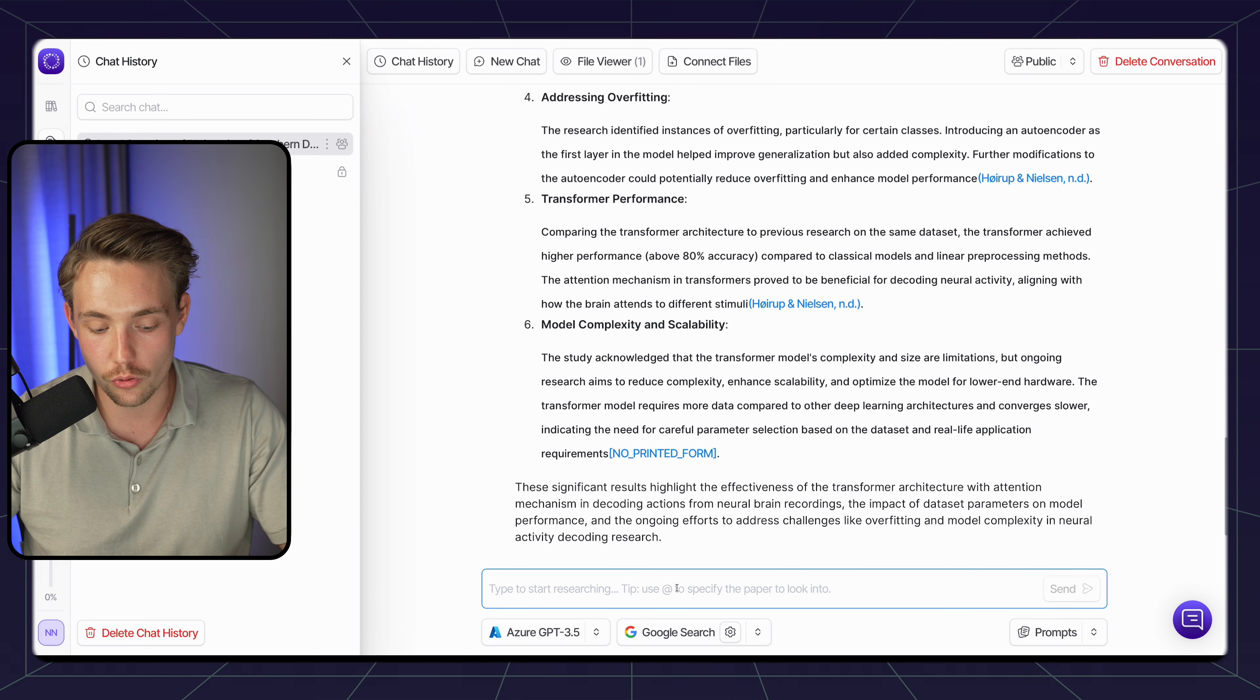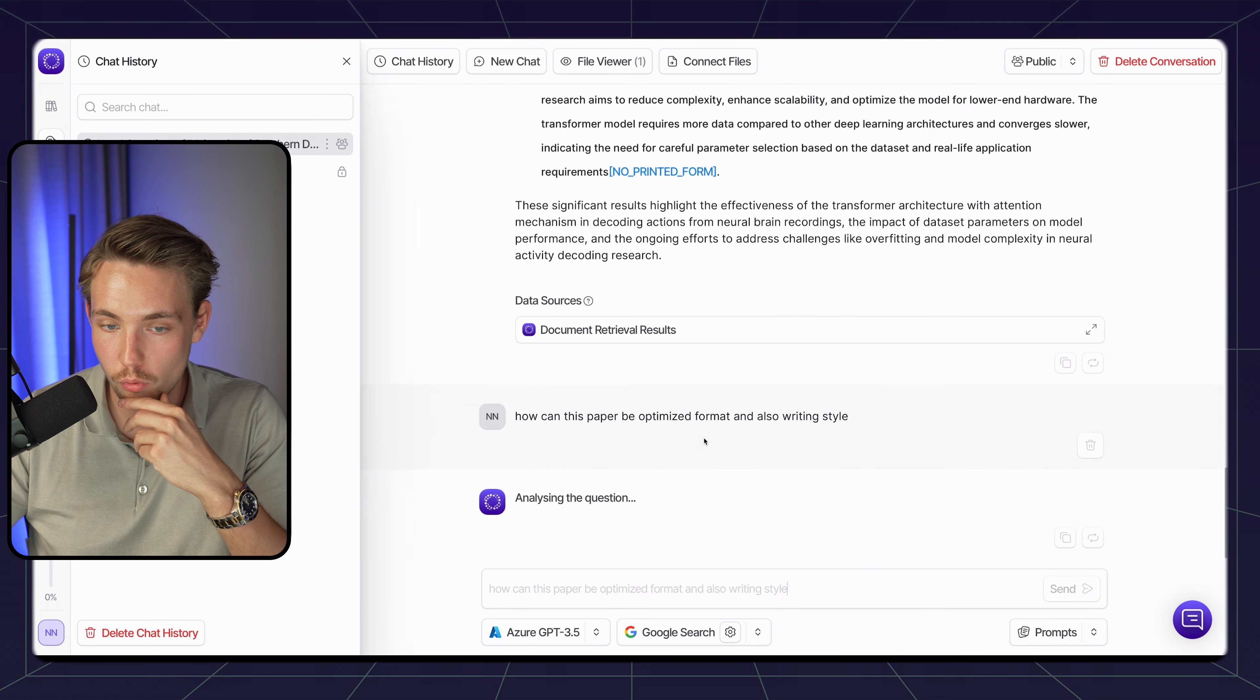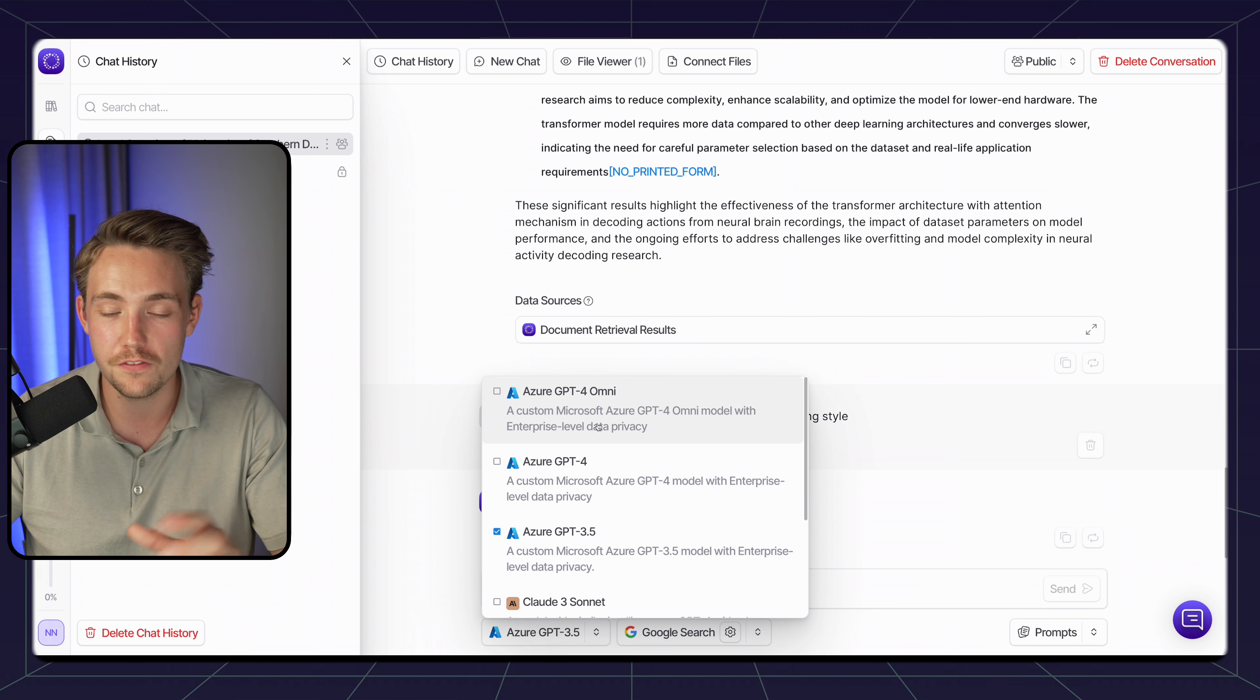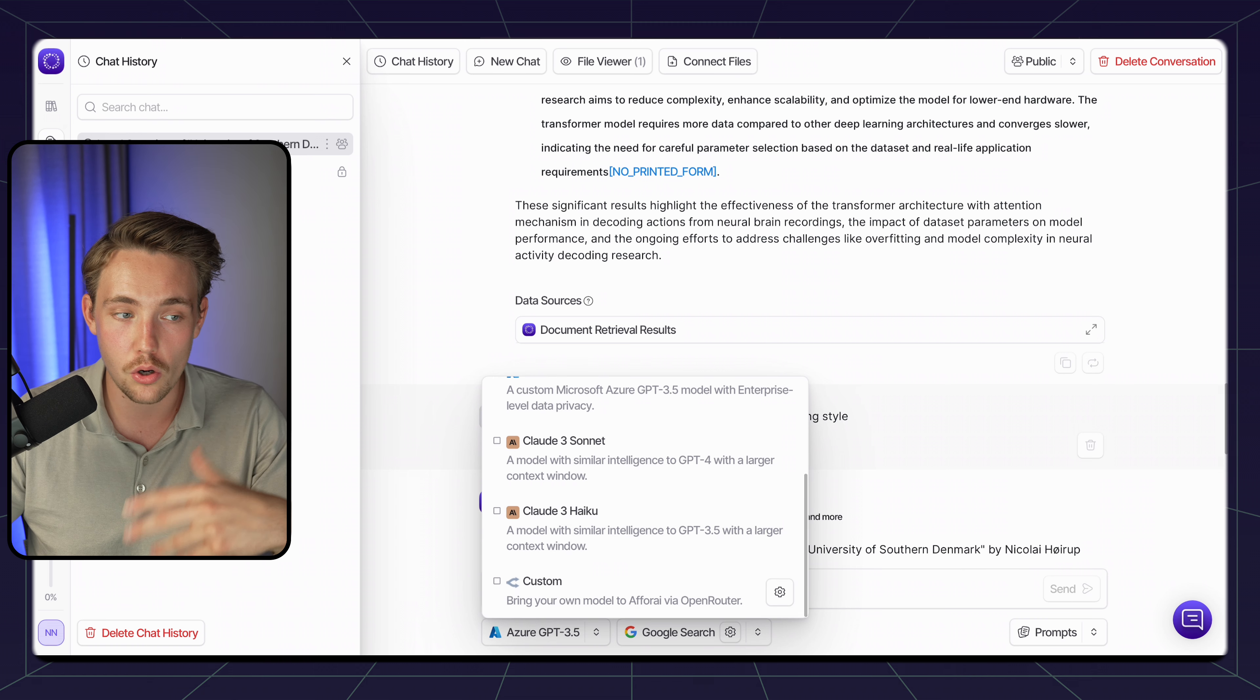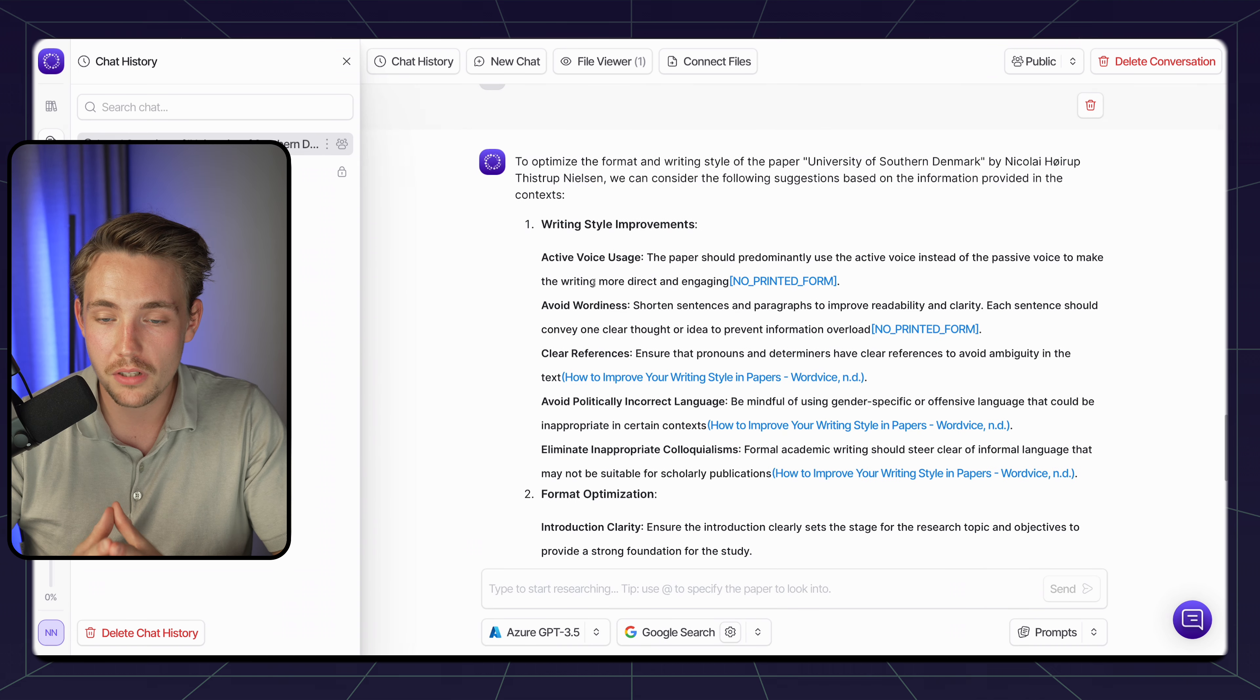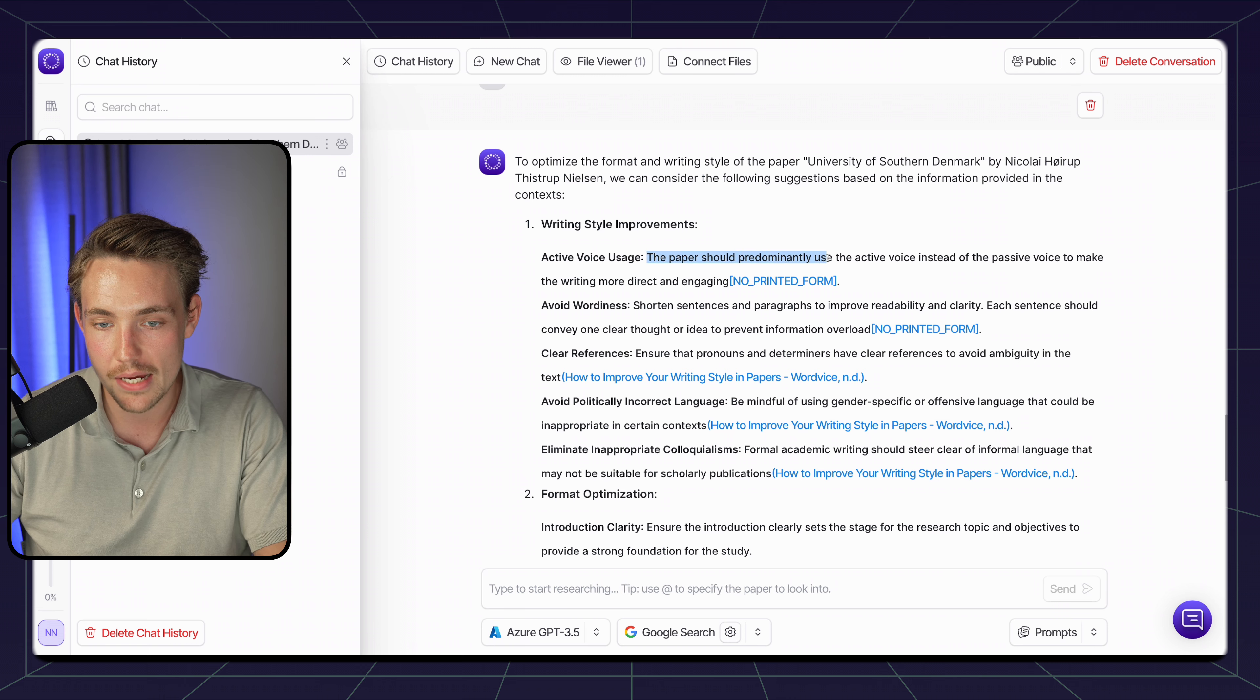How can this paper be optimized in format and also writing style? Let's try to see if it's able to pull that information, maybe come with some suggestions from Google. We can also choose all the other different chatbots or large language models down here. We have GPT-4 Omni, GPT-4, 3.5, and also the Claude models. We have Sonnet and Haiku. But you can also bring your own agent. They also have an API over here to the left if you want to connect all of it by yourself through the APIs.